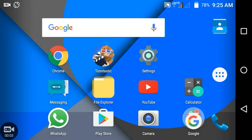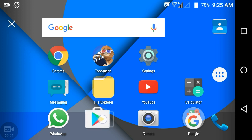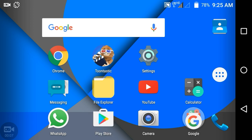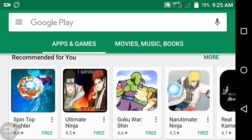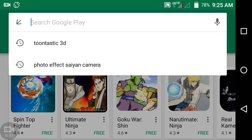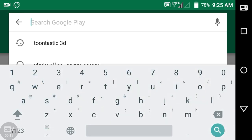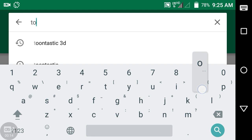Hi guys, welcome back. Today I want to show you how to make 3D animation stories. First of all, you need Toontastic 3D, a tool provided by Google. Go to the Play Store and type Toontastic 3D.